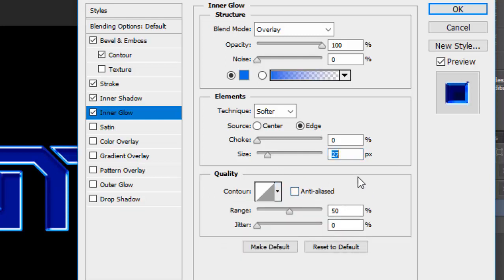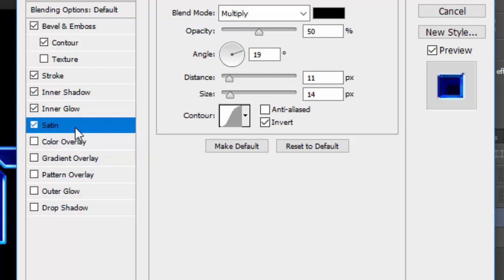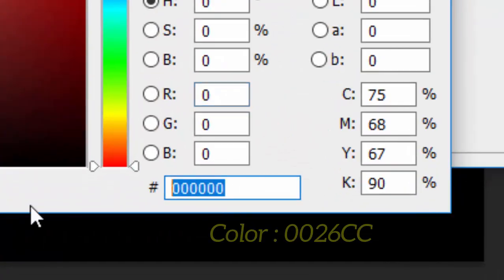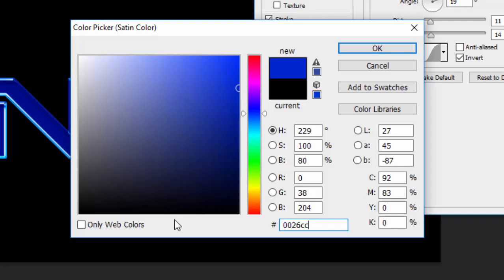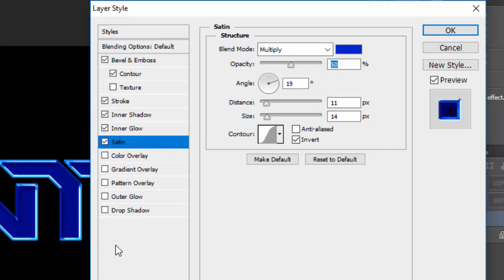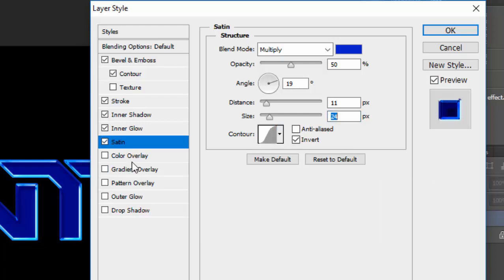Satin is one of the most powerful and impactful blending effects in this text effect, so pay attention. Keep the opacity at 50 and the Blend Mode at Multiply. Change the color to #0026DC (a medium blue) and press Enter. Change the Size to 24 and keep the Contour at Gaussian — it's already in a good position. Now check Color Overlay.